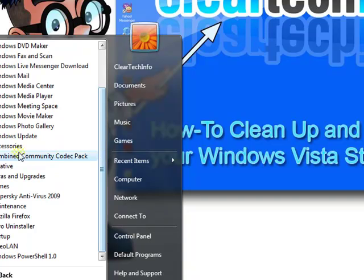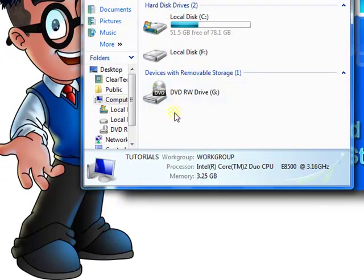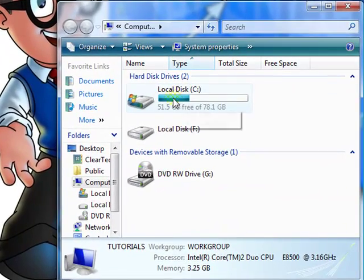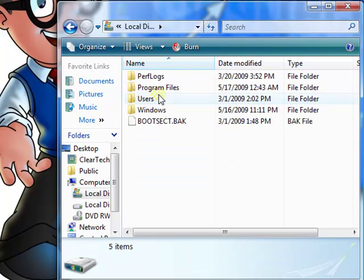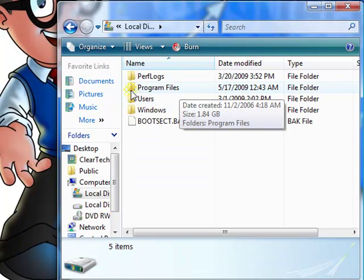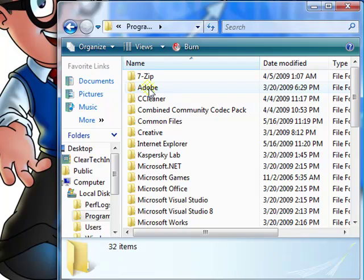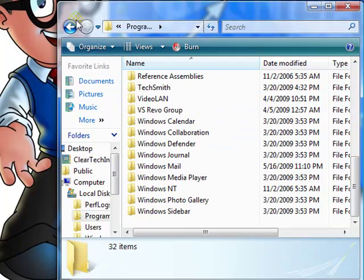To get the folder back, just go to Computer, C Drive, Program Files. In case you delete anything within this folder, then you have a problem.